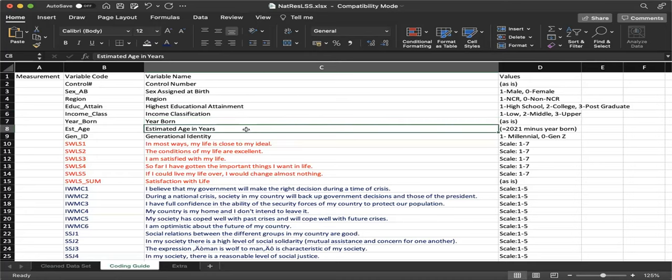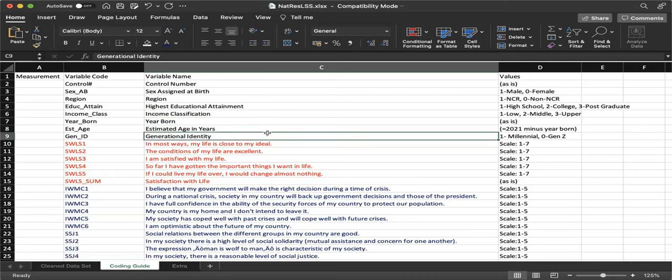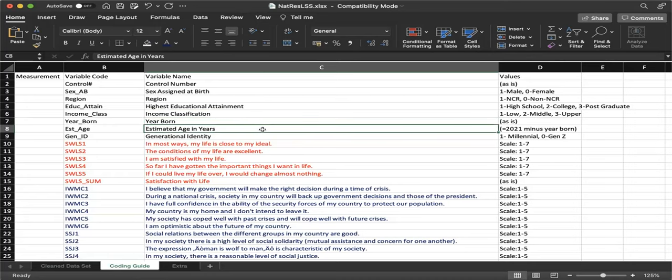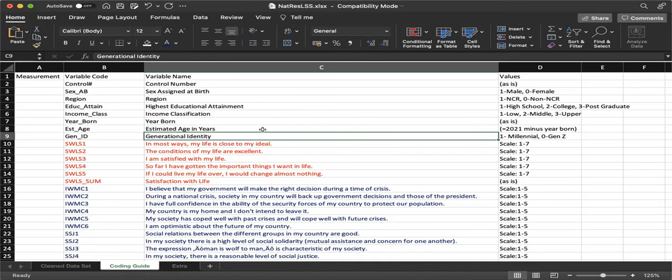We also computed generational identity — 1 if the respondent is a millennial, and 0 if Gen Z. The first major variable is satisfaction with life. For satisfaction with life, we have five indicators or five items. These are those five questions, named SWLS 1 through 5 because SWLS means Satisfaction With Life Scale, by Diener in 1985. It is a seven-point scale: one means strongly disagree, seven means strongly agree.